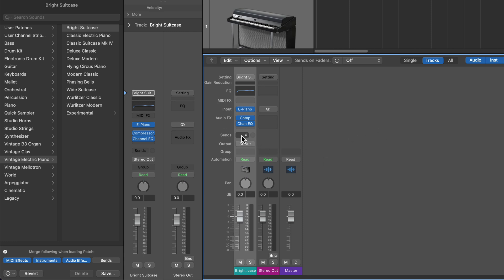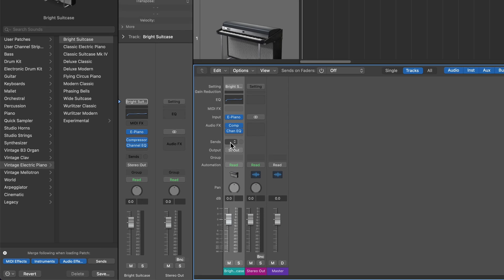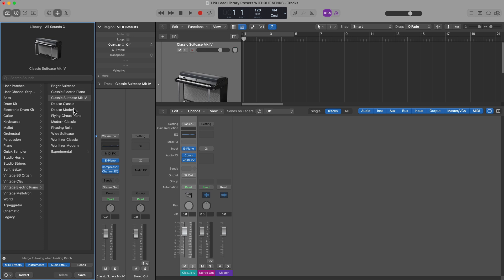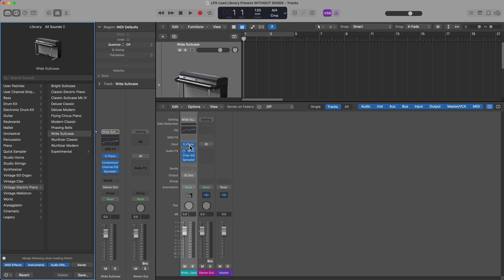But what you can see is that there's no sends here. So this saves me a few steps because I no longer have to delete those aux tracks, and I don't have to remove the bus routing from the sends. And any presets I load up from the library will no longer include the sends.